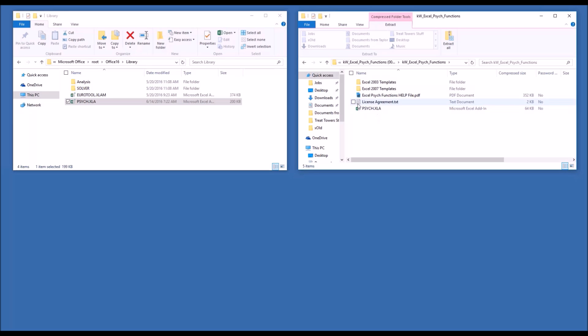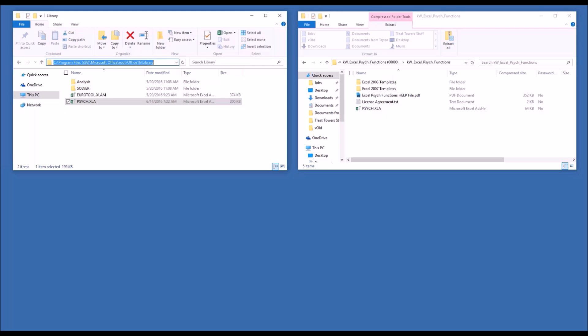First thing you're going to do is take the add-in file and copy it into your Microsoft Office library folder. Everybody's library folder resides in a little bit of a different location, depending on your precise operating system and Office configuration. Our Office is Microsoft Office 2016. Thus, I have the following path.